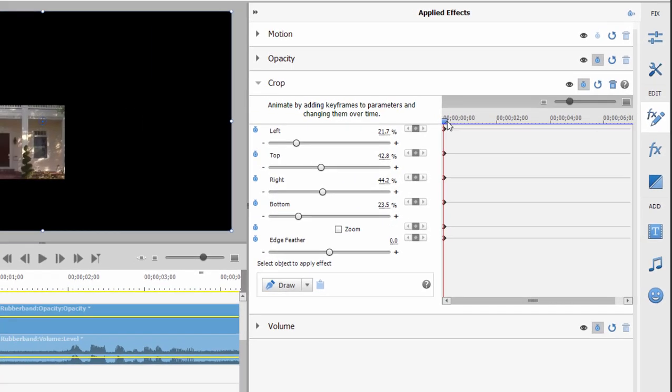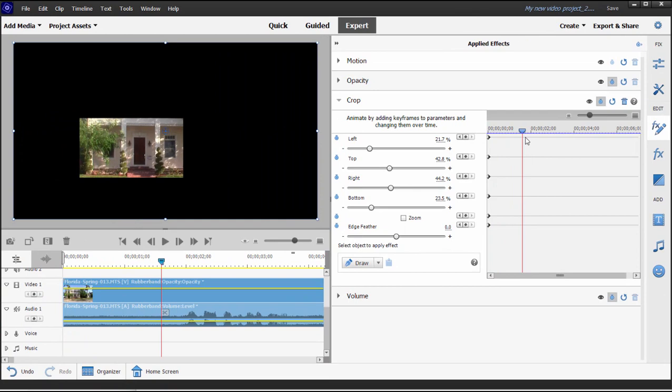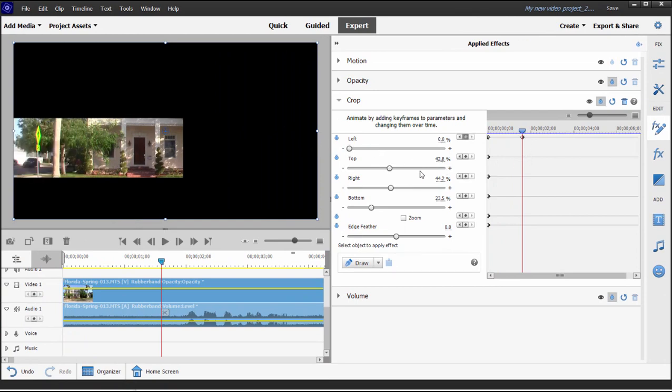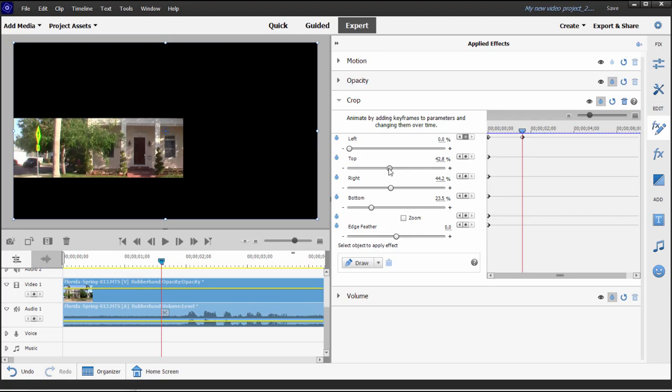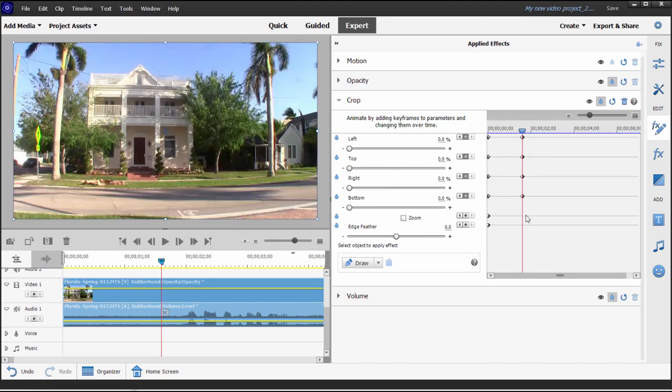I'm going to move the playhead just a second or so out and then we're going to make other adjustments. I'm just going to slide these all down to zero so we reveal our picture completely and there's our animation. It's going to go from that close-up crop to the wide view of the entire picture.